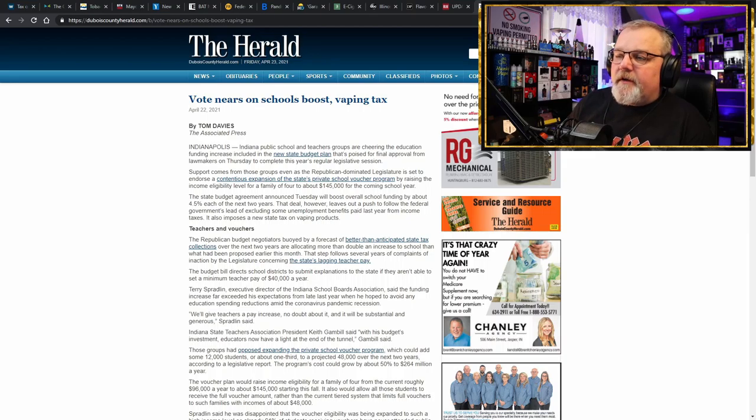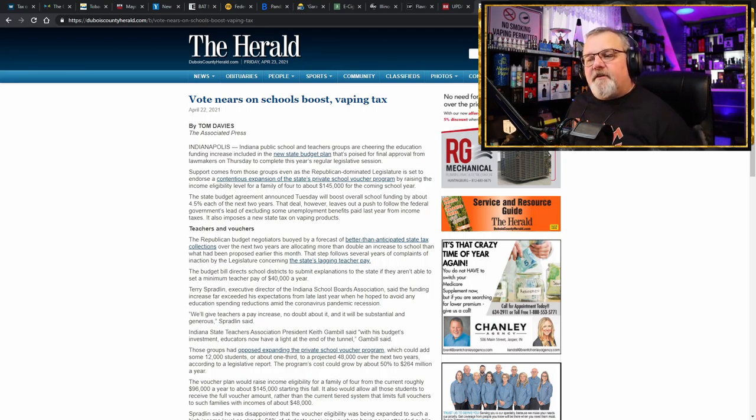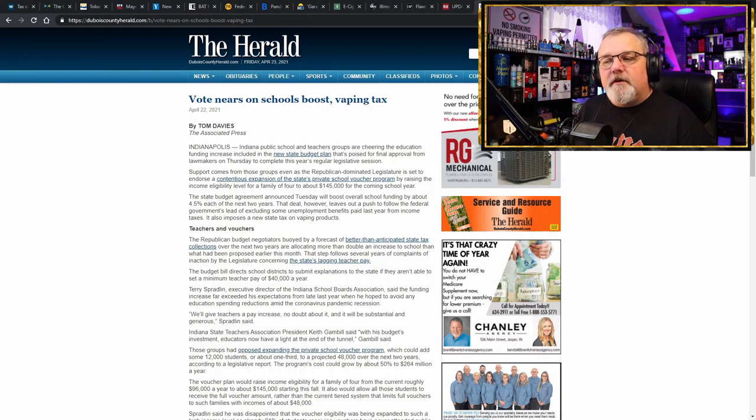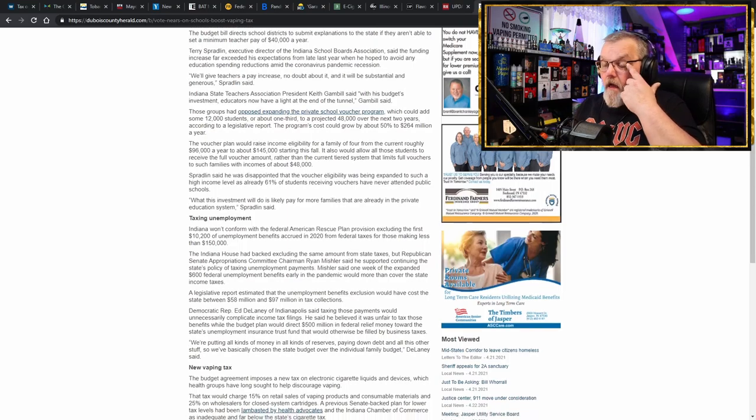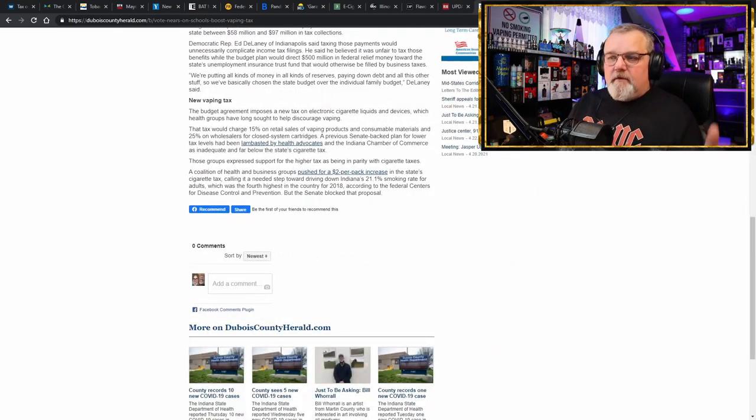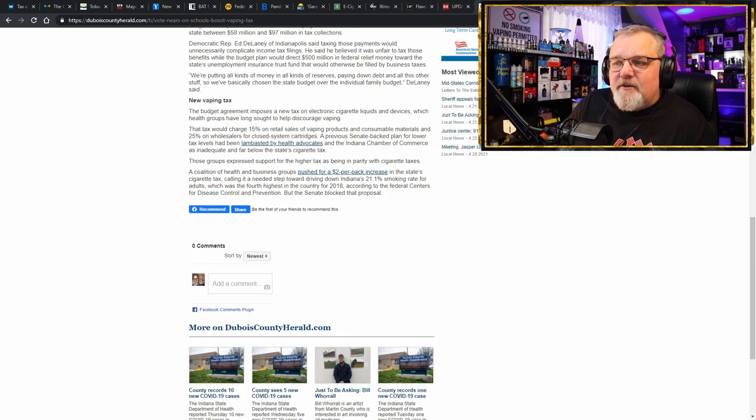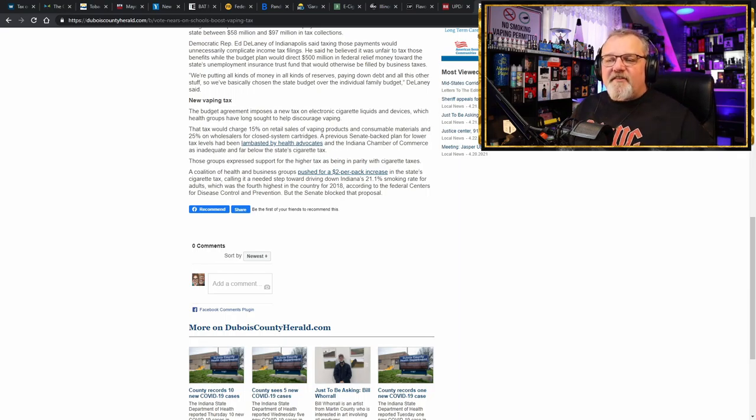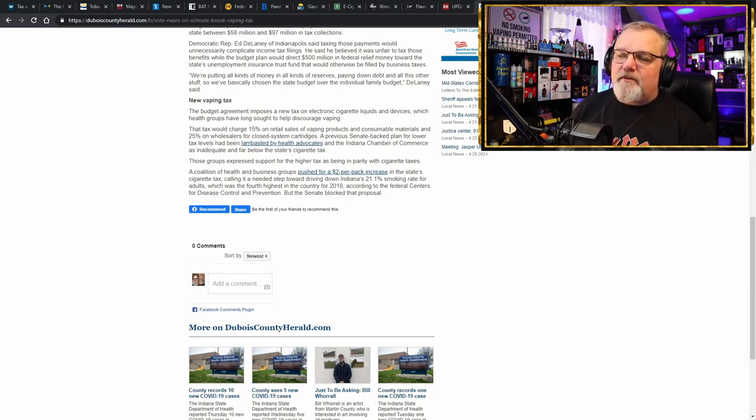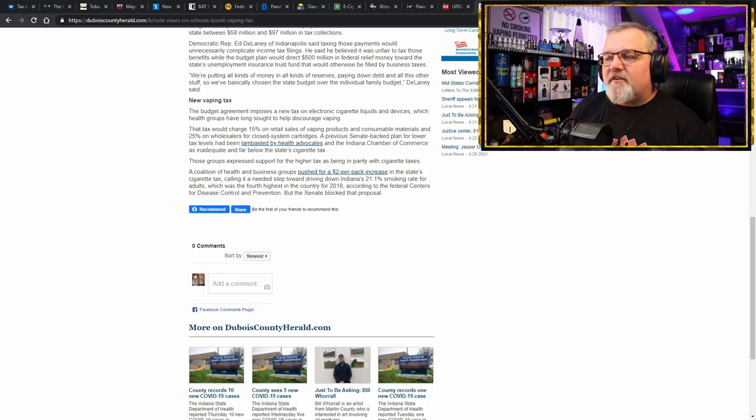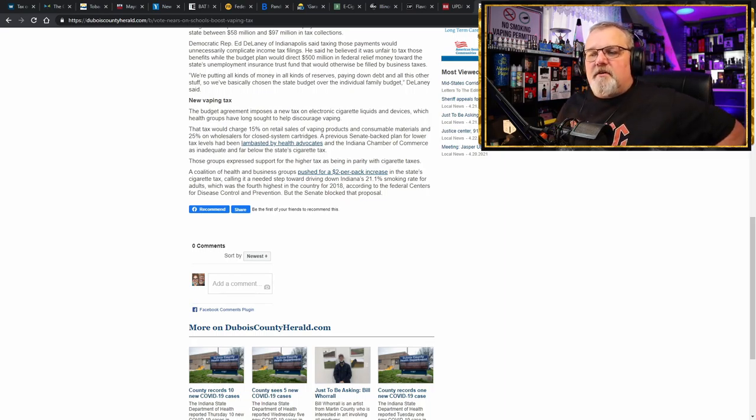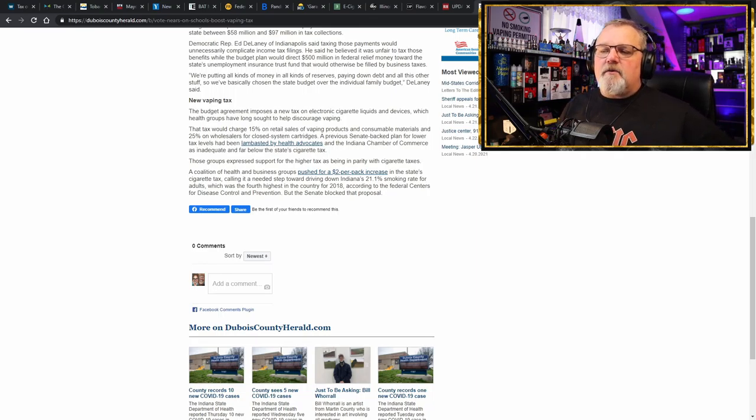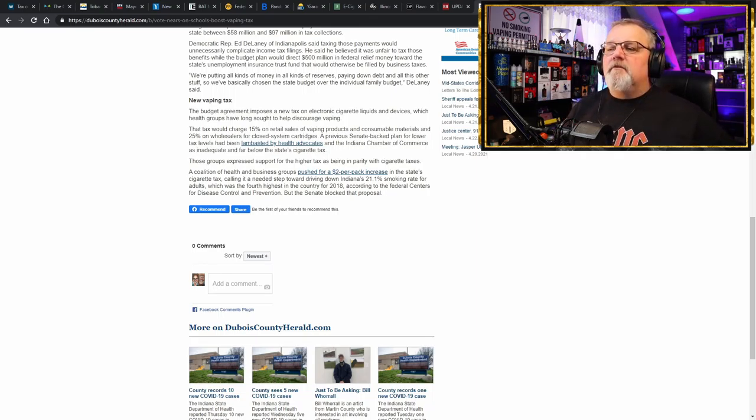Moving on, we're going to go to Indiana. Indiana public schools and teachers are cheering for the funding increase in the new state budget plan. Where are they getting this money from, you wonder? Well, the new vaping tax. Congratulations. The new tax would charge 15% on the retail sales of vaping products and consumable materials and a 25% tax on wholesalers for closed system cartridges. The previous Senate-backed plan for lower tax levels has been lambasted by health advocates, of course. And the Indiana Chamber of Commerce is being inadequate and far below the state's cigarette tax.